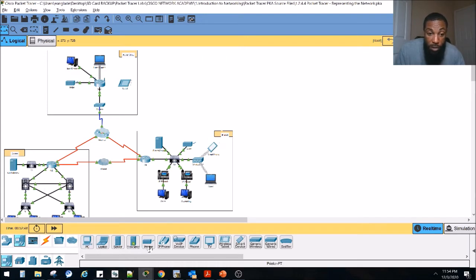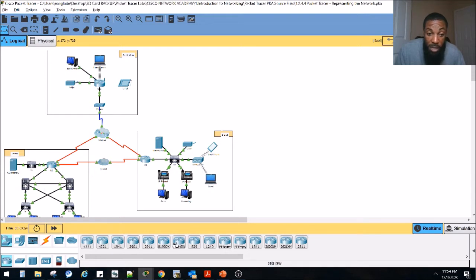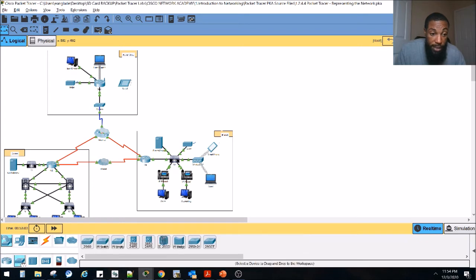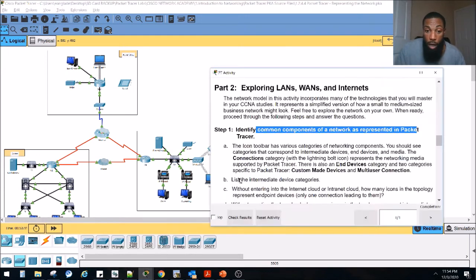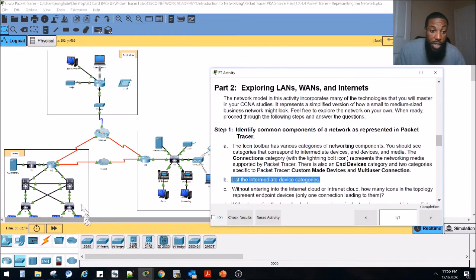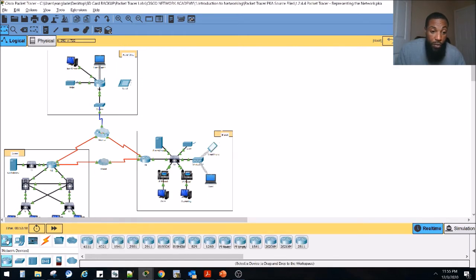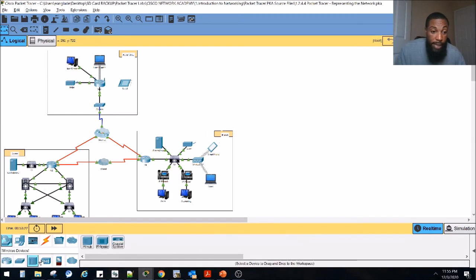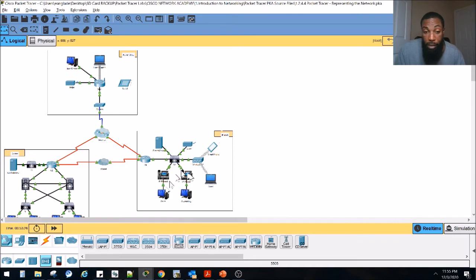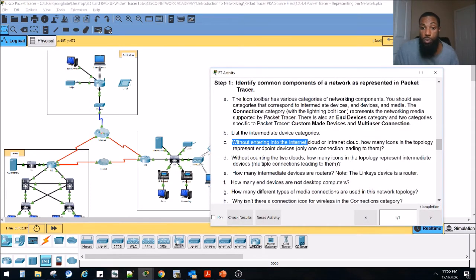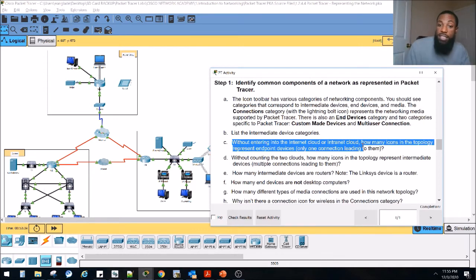This is a router — we've got all these routers here. These switches would also be considered intermediary devices, as would this bridge. The intermediary device categories would be the routers, switches, access points, and wireless controllers. Without entering into the internet cloud or intranet cloud, how many icons in the topology represent endpoint devices — only one connection to them? We've got the home laptop, the tablet — let's count. The modem would be considered an intermediary device. Counting through, we've got about 15 endpoint devices.